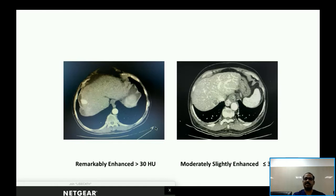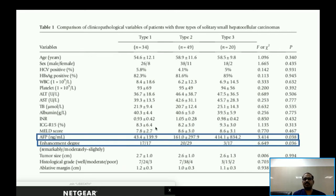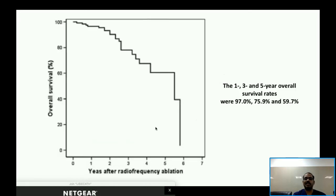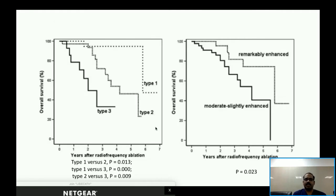Type 3 lesions had significantly higher AFP levels and enhancement degree compared to Types 1 and 2. In the overall cohort, the one-, three-, and five-year survival rates were 97%, 76%, and 59.7%, respectively — comparable to published literature. When divided by CT morphological type, overall survival was significantly different across the three types, with Type 1 HCCs having the best survival and Type 3 the worst.